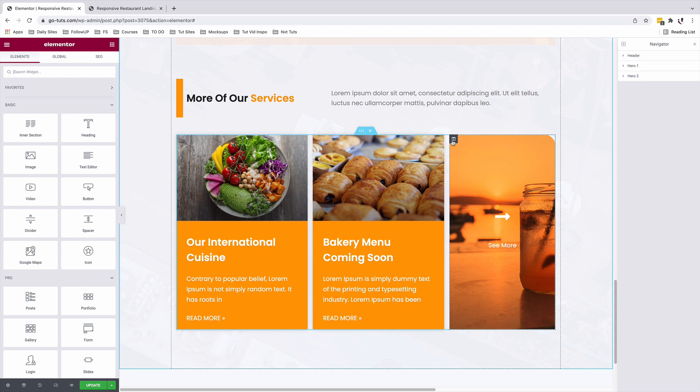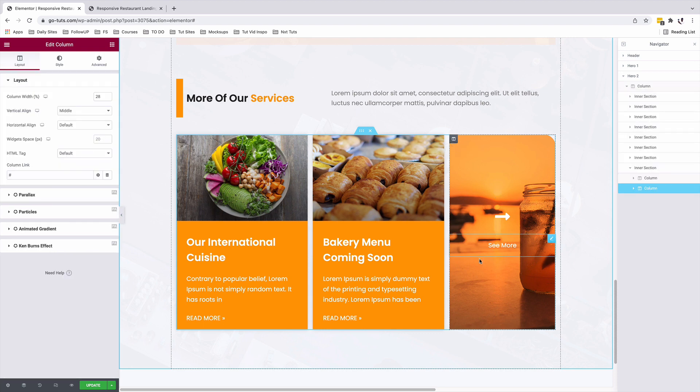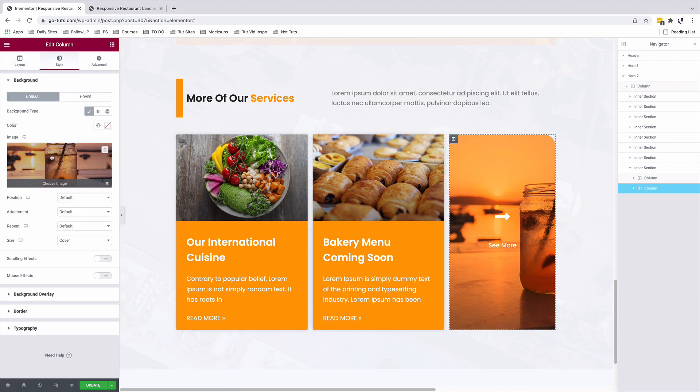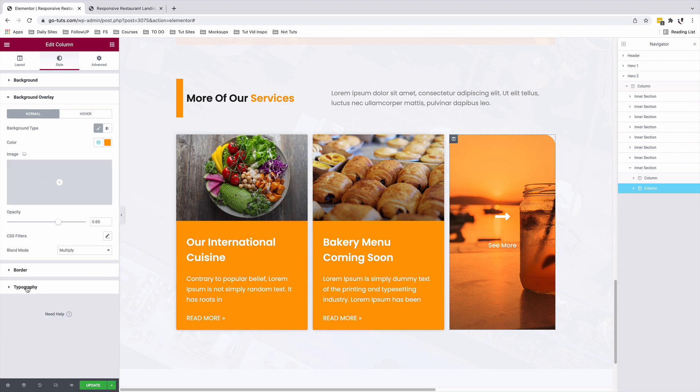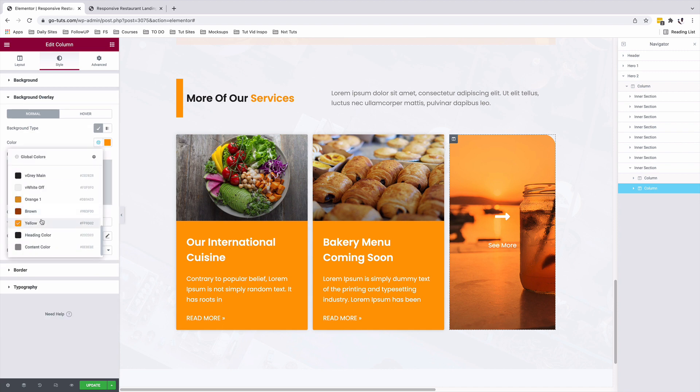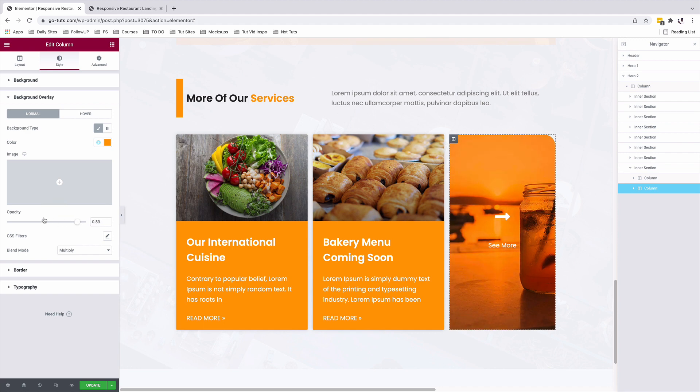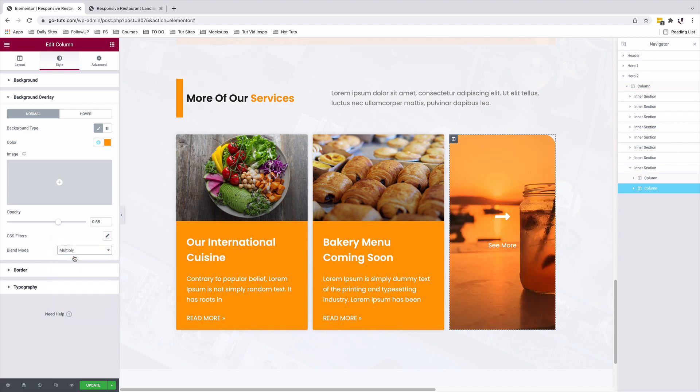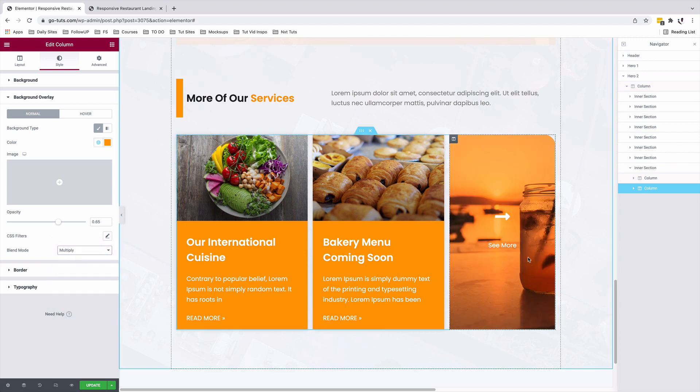I have made further customizations on this column so that everything inside here will look more visible. So for example, with the column selected, under style, I made this a background image and under the overlay option, I changed the background overlay color to our global yellow, give it a transparency, which is 65. And under blending mode, I chose multiply instead of normal. With multiply selected, we have our widgets more visible than before.